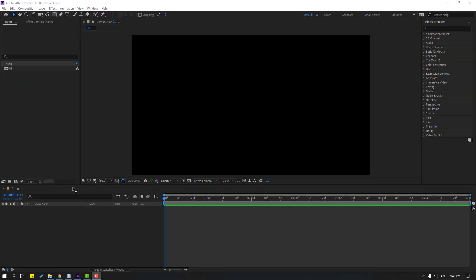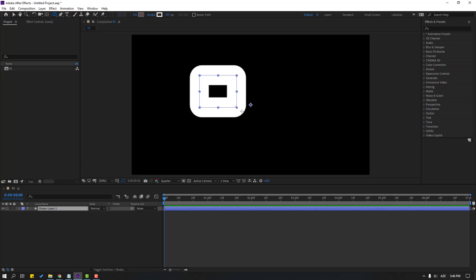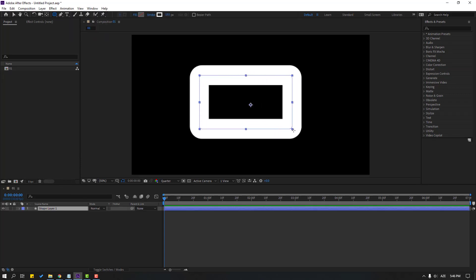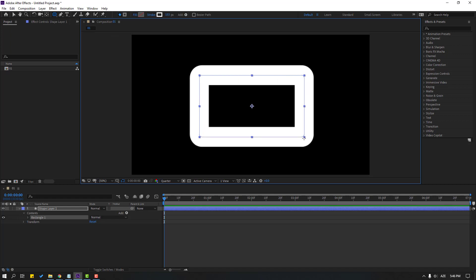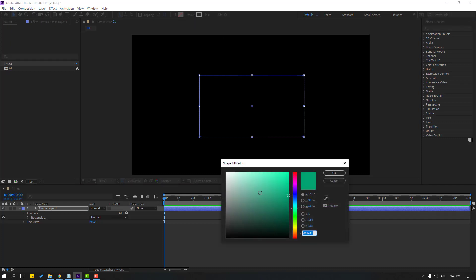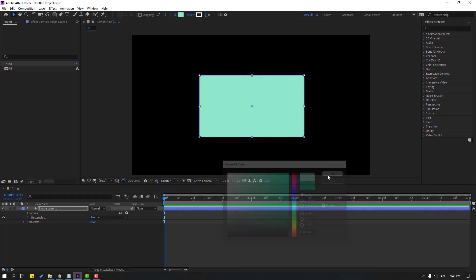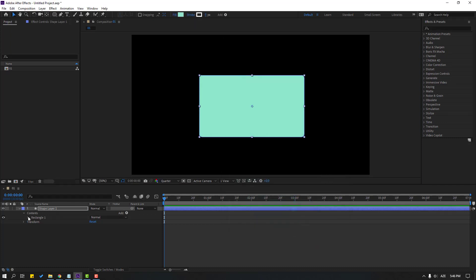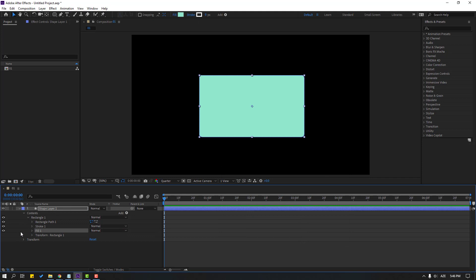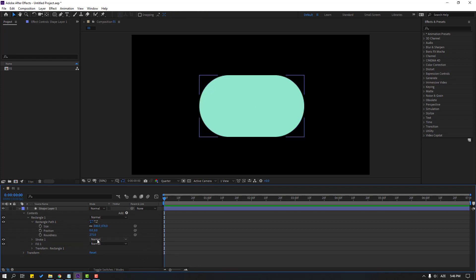For example, let's again go to shape layers and select this round and rectangle tool and let's make one rectangle, then close stroke, change stroke width 0 and click fill. Select color like this, then open rectangle 1 and rectangle path 1. Let's change roundness like this. Okay, that's good.